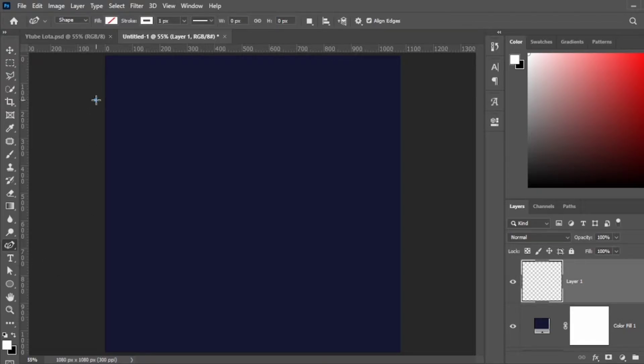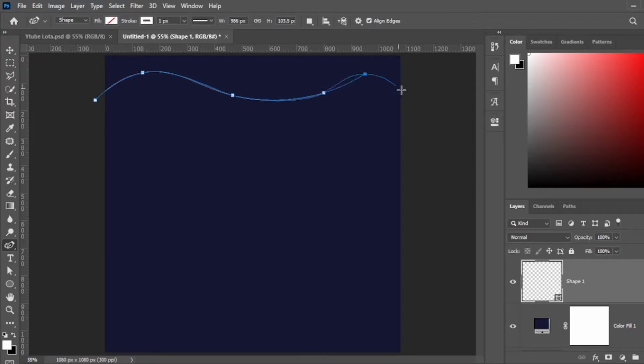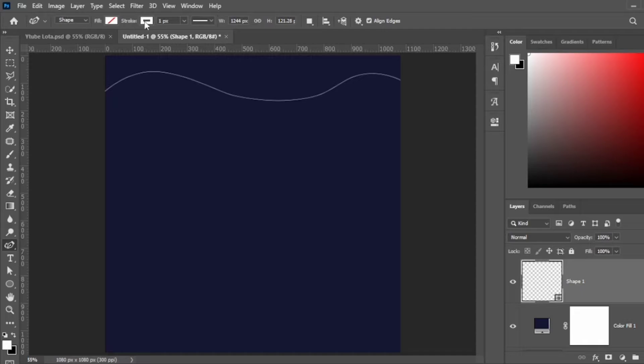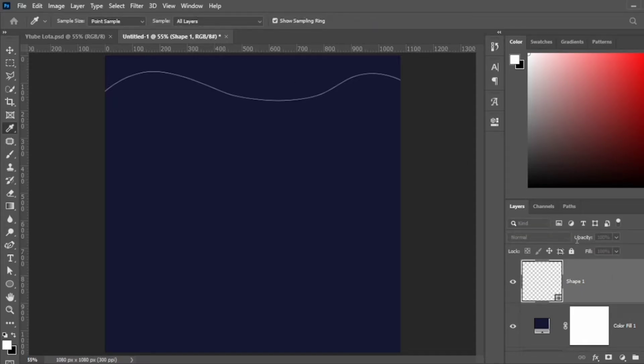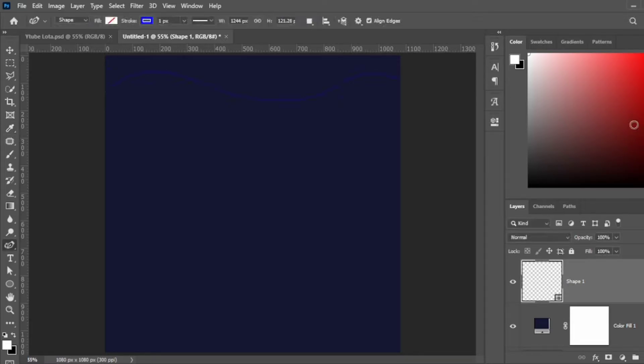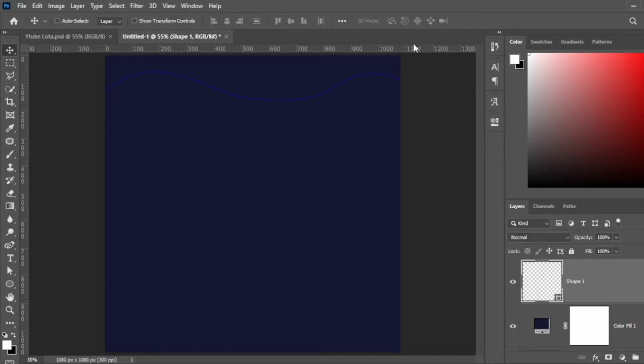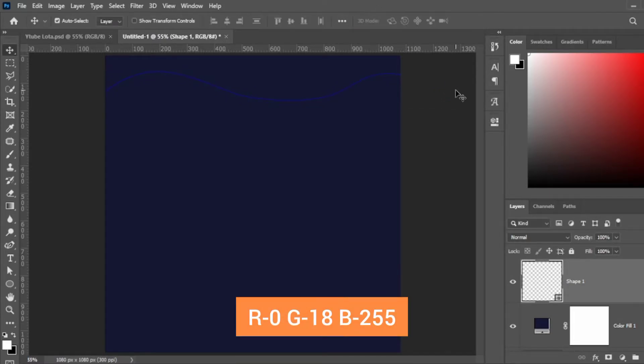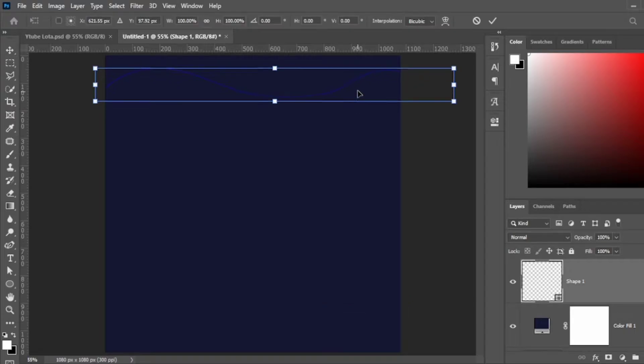Go to your curvature point tool and just create a simple curve. I'm going to change the color to give it a nice contrasting blue from the background. The RGB code for that is 0, 18, 255, giving me that nice neon blue color.